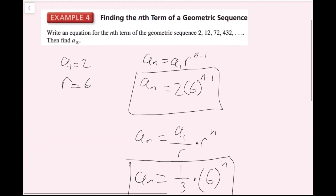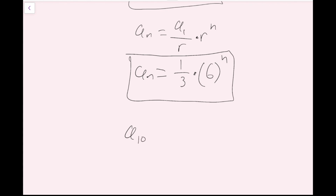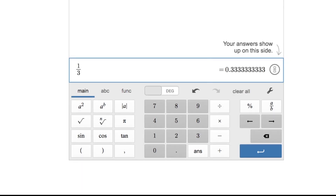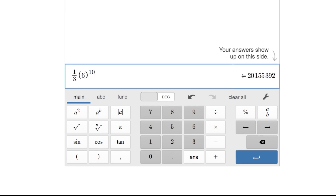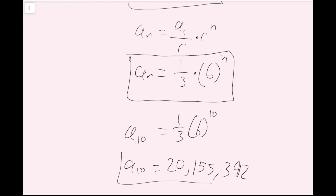We want to find the 10th term, so I'll plug in 10 for n using the second formula: a_10 equals (1/3) times 6 to the 10th power. It's going to save time to use a calculator, so typing in (1/3) times 6 to the 10th power, I get 20,155,392. So a_10 equals 20,155,392. We've successfully written our formula and found the value of a_10, and now we're done with this one.